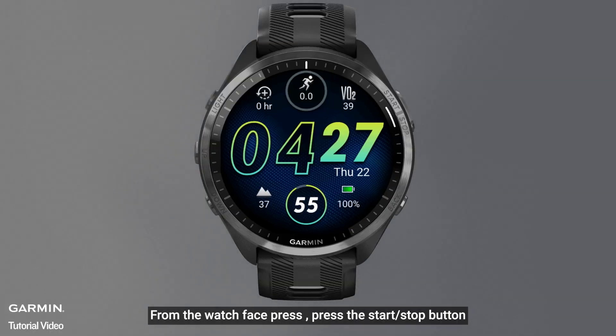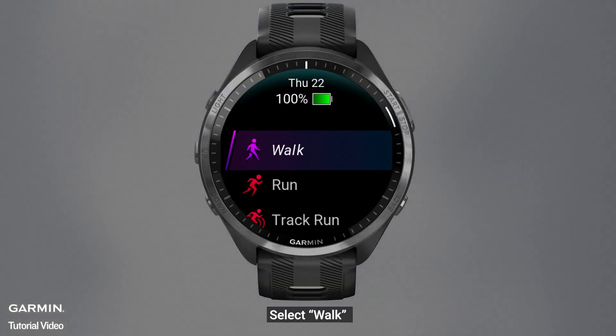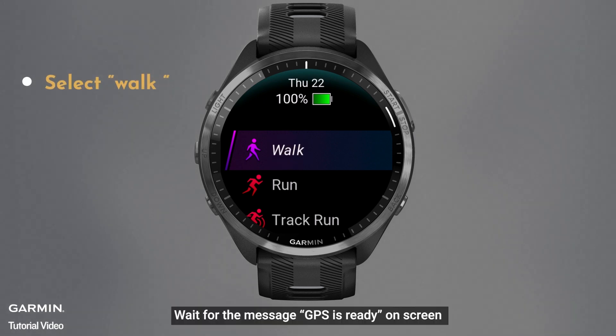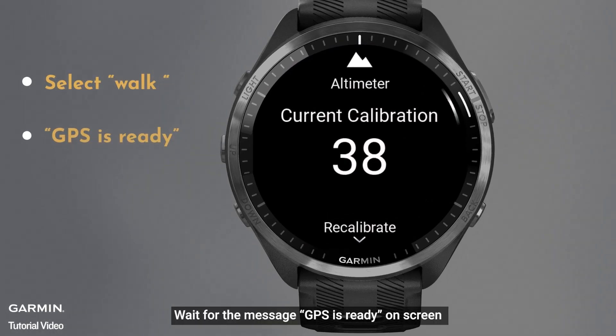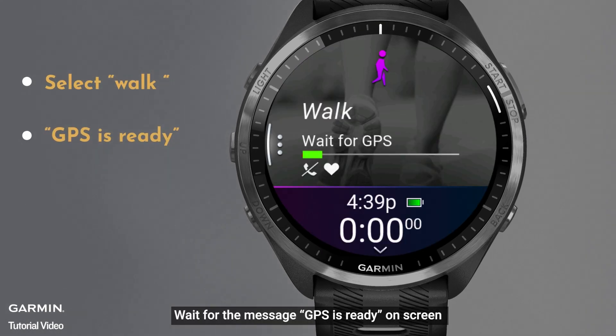From the watch face, press the start and stop button. Select walk. Wait for the message 'GPS is ready' on the screen.